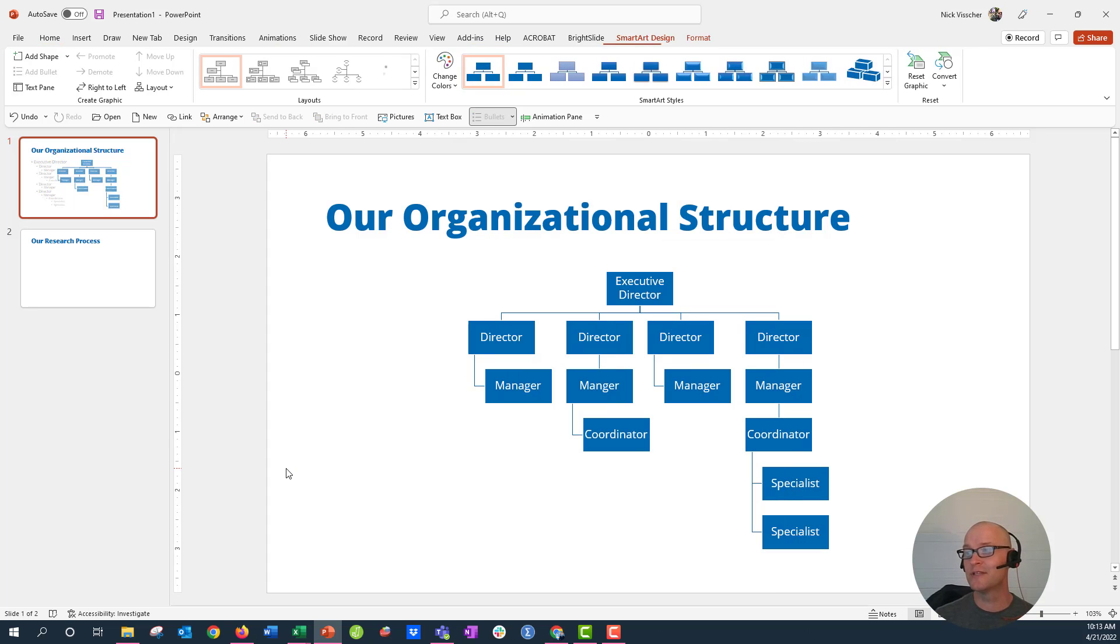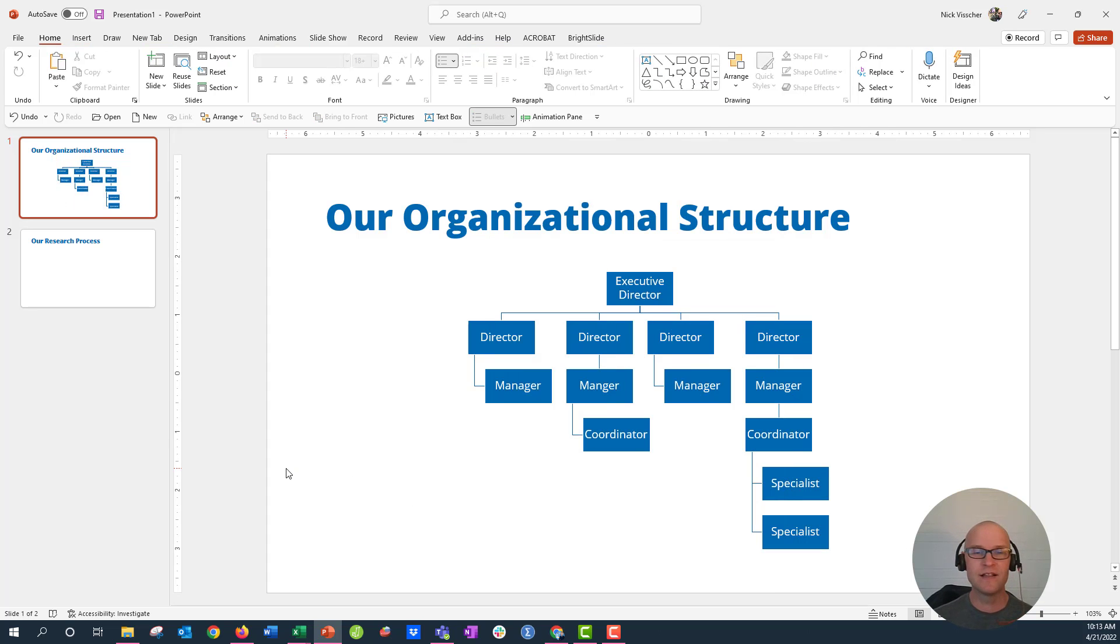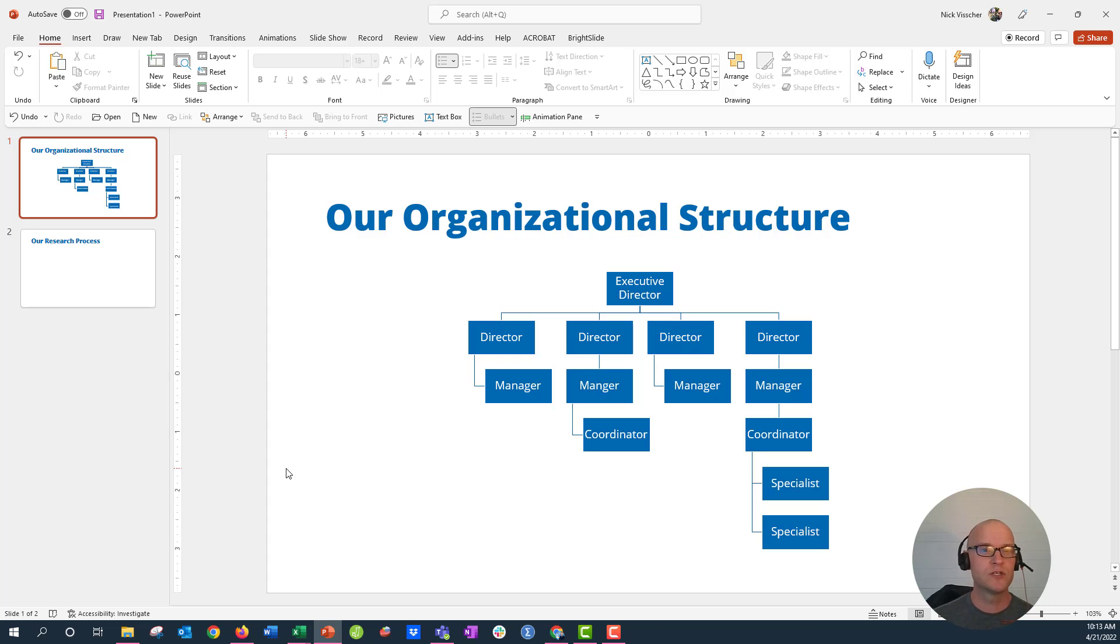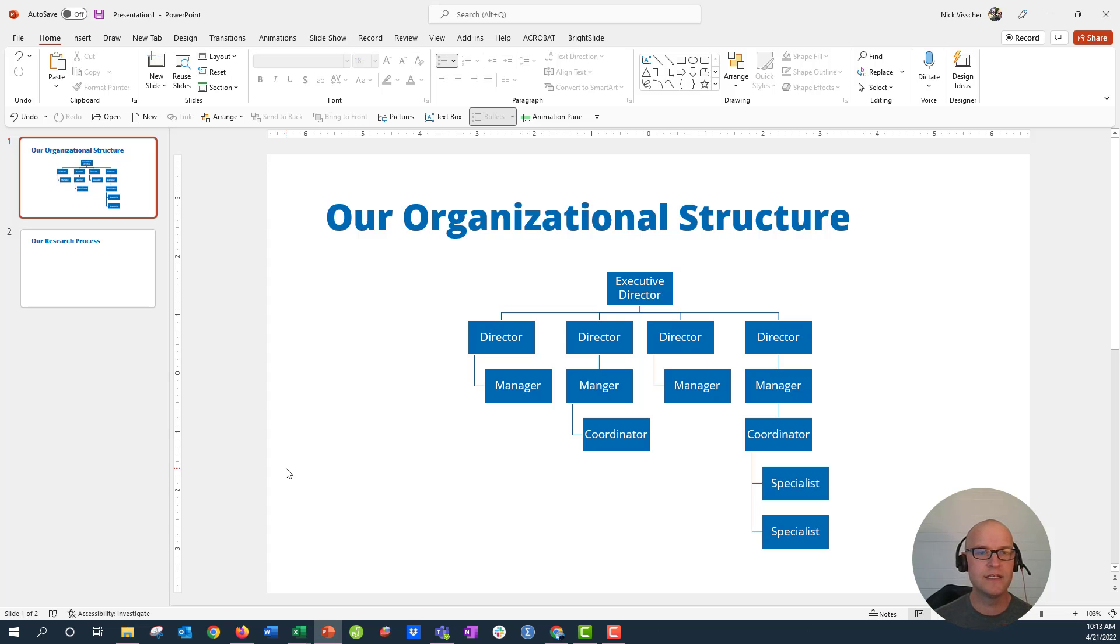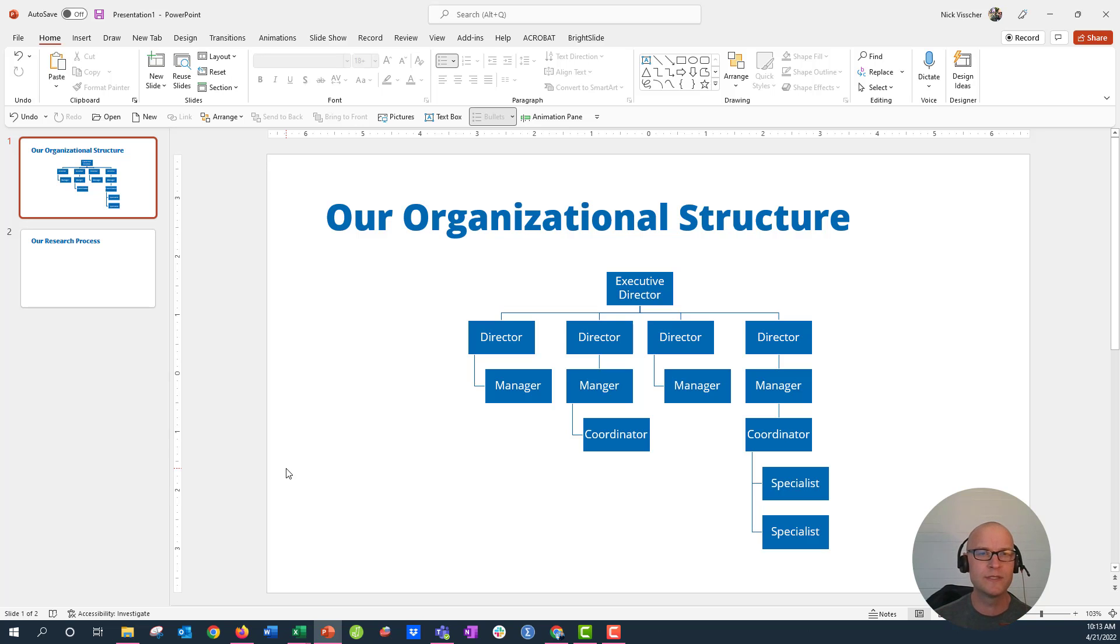And you can see, literally in that click of a button, it created a beautiful org chart for me. The squares are there, they're all perfectly aligned, the lines are all connecting and they're all perfectly connecting. You don't have to try and connect two lines or work with PowerPoint's built-in connecting line feature, which is a little bit unwieldy sometimes.